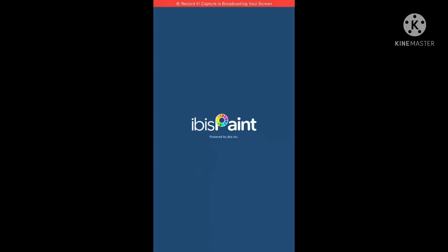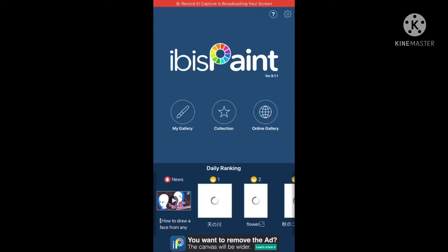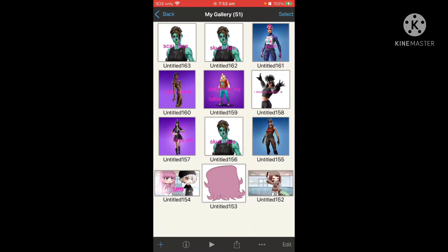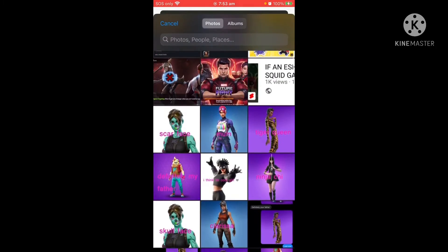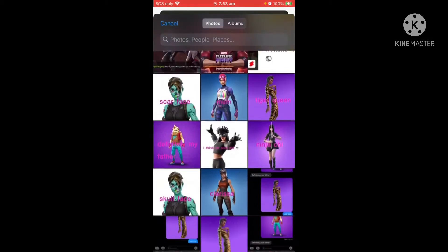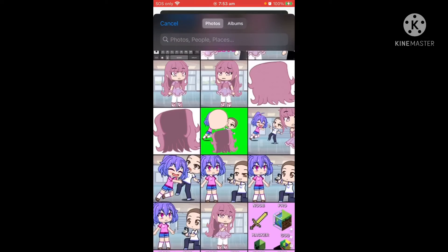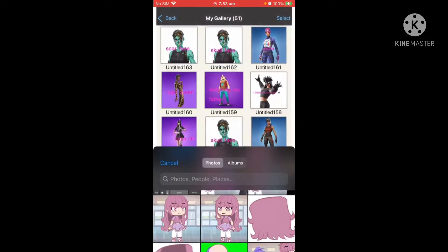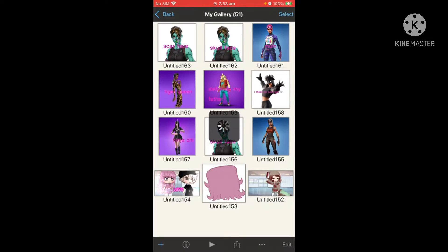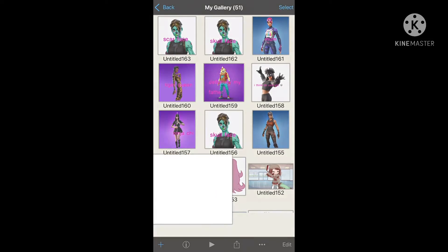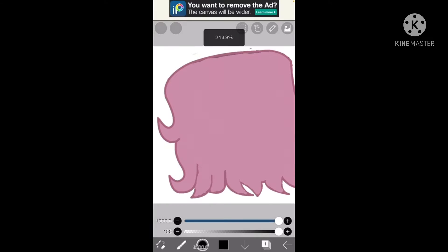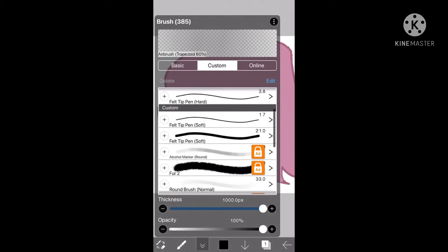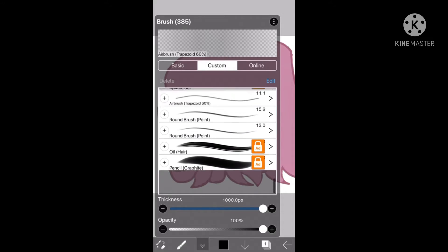Hey guys, it's Dreamy and today I'm going to show you how I edit and shade hair. So let me find a good player to test it on. First, you need to get pencil graphite.